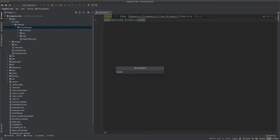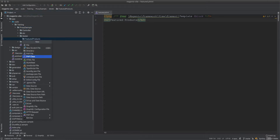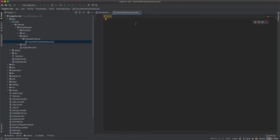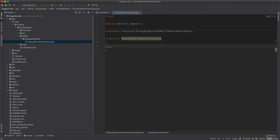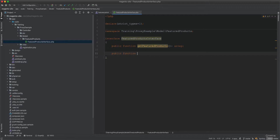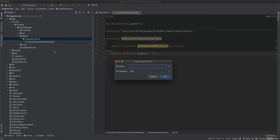First, I'll create a model with a featured products folder inside it. Then I'll create a FeaturedProductsInterface. This interface will have two methods: get featured products, which returns an array, and count, which returns how many featured products we have.